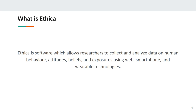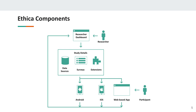At its base, Ethica is multi-platform software — involving smartphones, wearables, and web — which allows researchers to collect and analyze data on human behavior, attitudes, beliefs, and exposures using web, smartphone, and wearable technologies. The web side of Ethica is rapidly developing; there's a rollout anticipated this summer for a complete web-based version. Right now the emphasis is on smartphones and wearables, but we anticipate the web version within a couple of months.